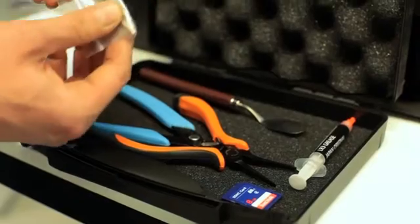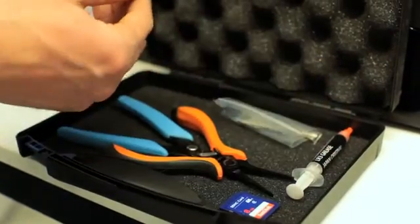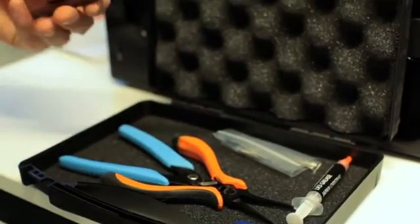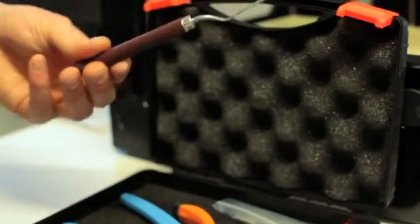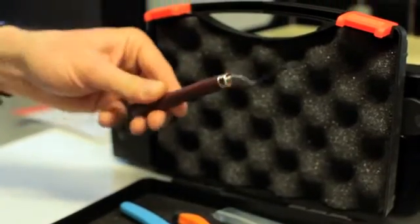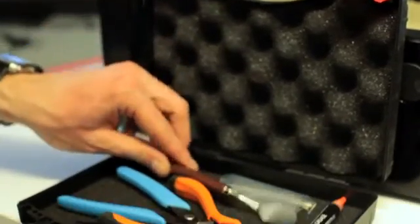There's also a tool that helps you remove your model from the build plate.